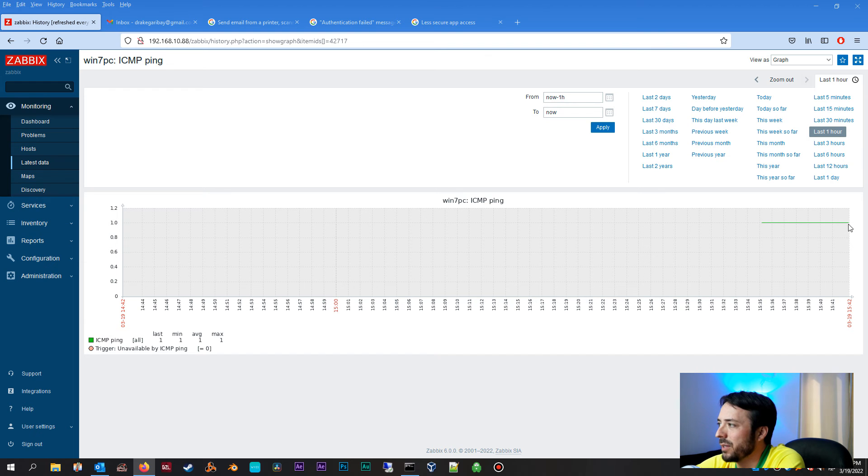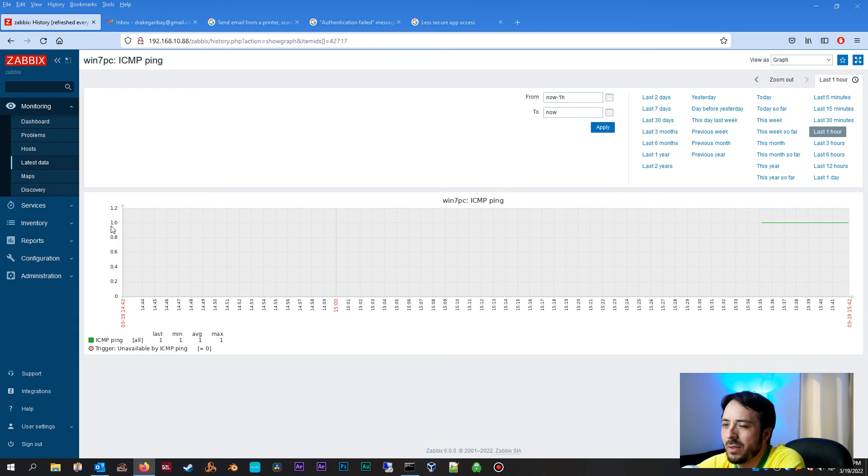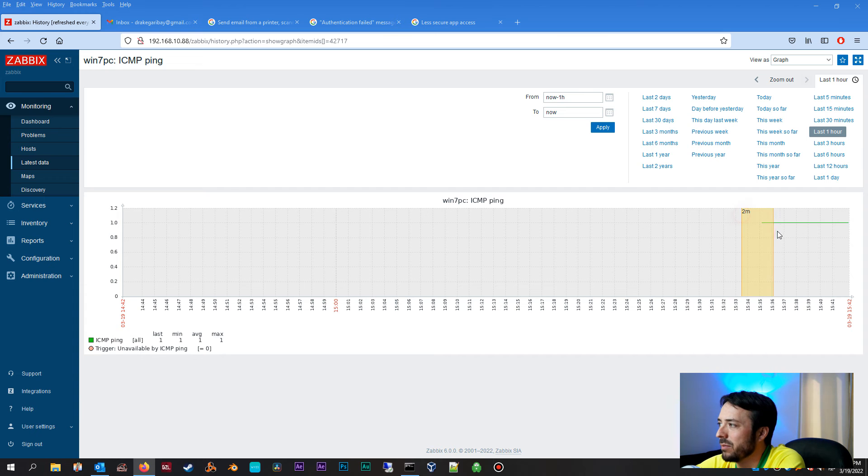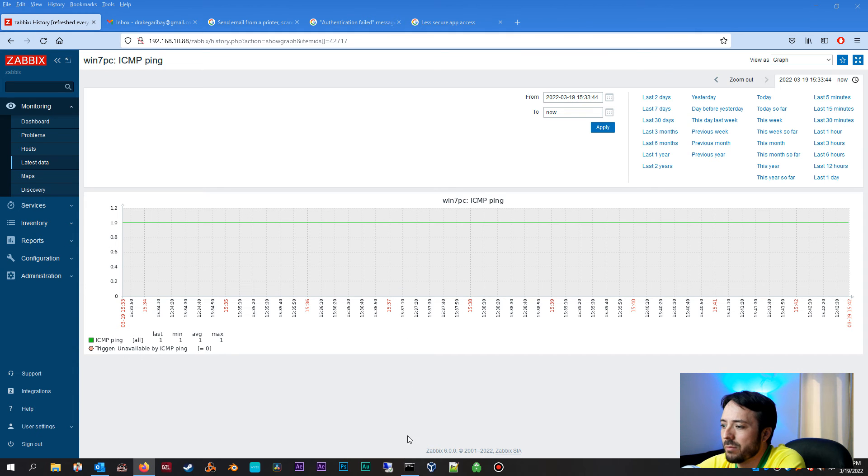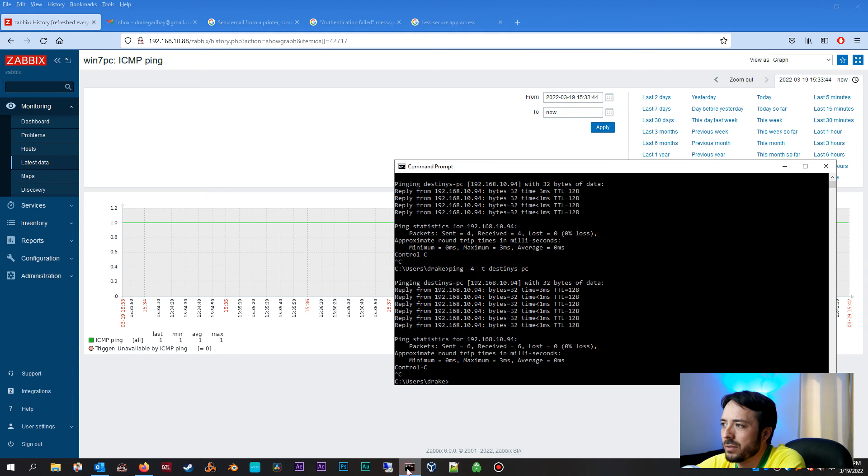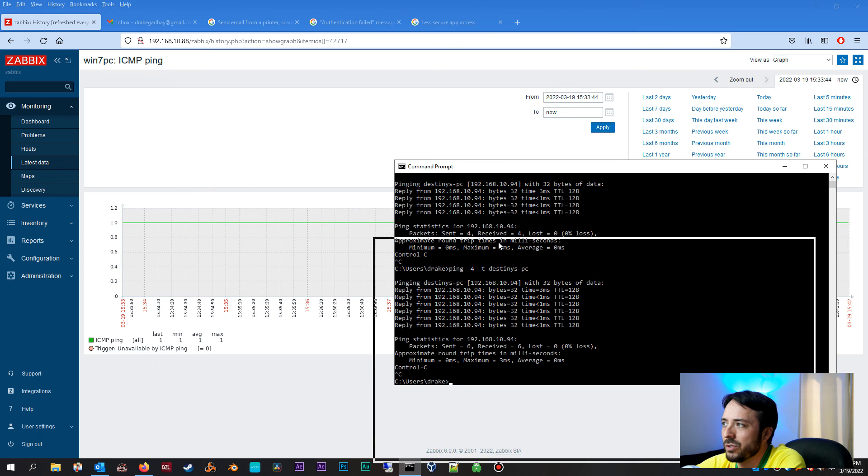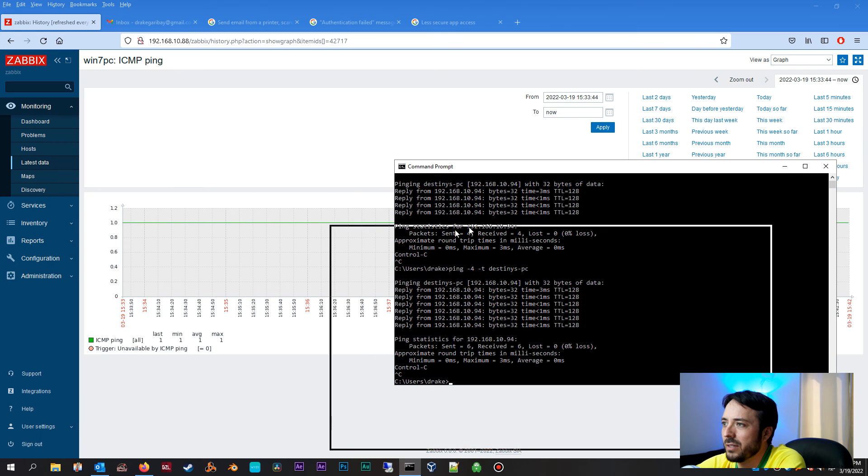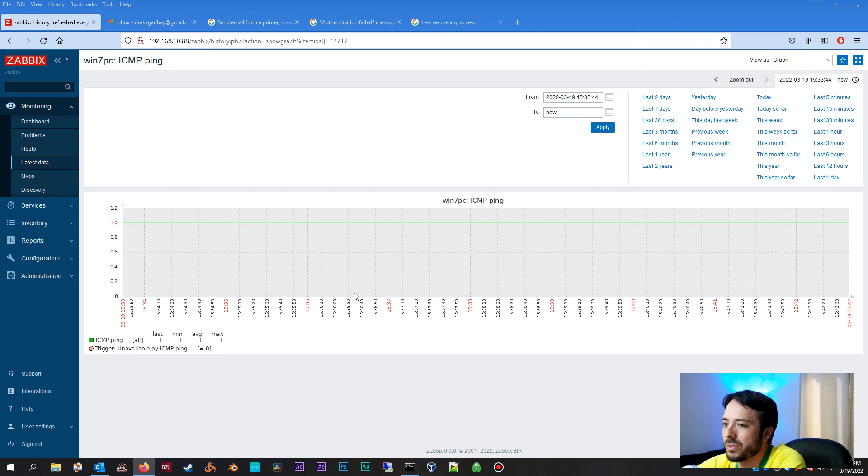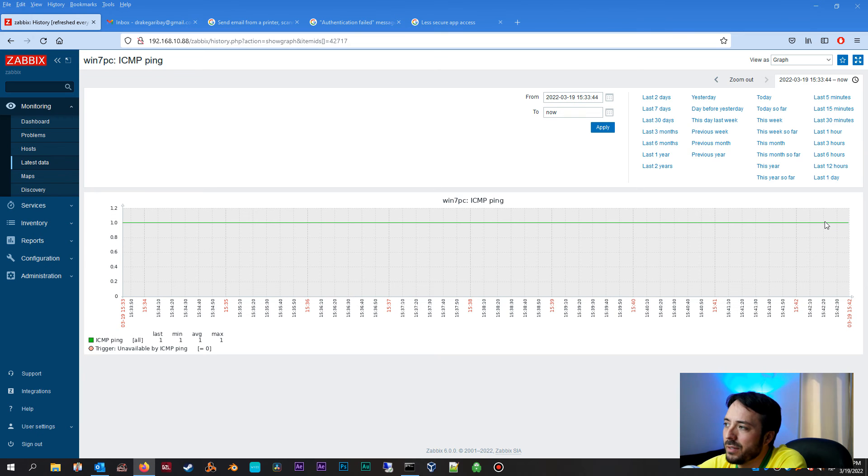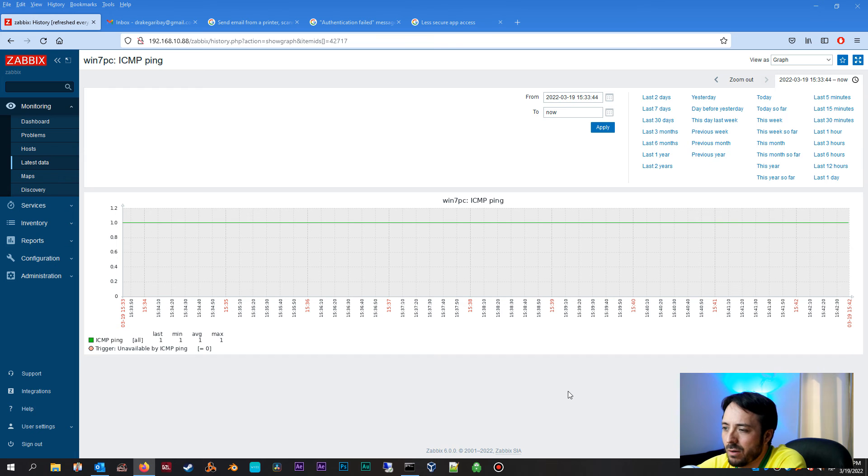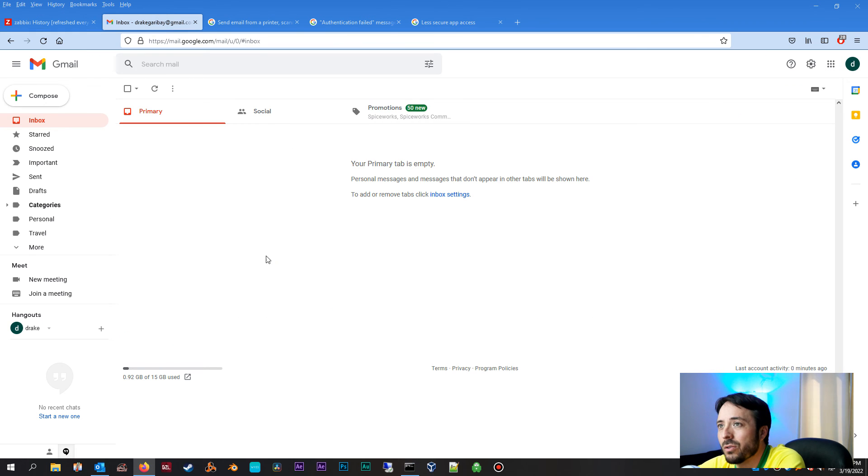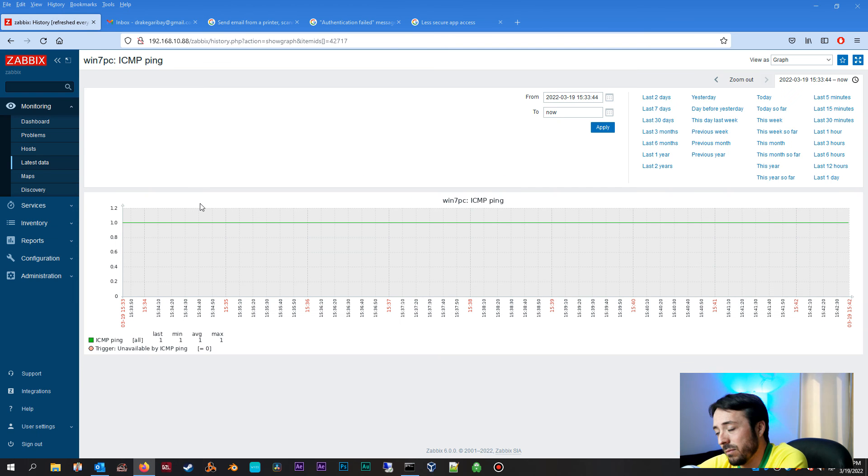This green line here is when we added it to our Zabbix host, and as you can see it correlates with one. And we can even click, hold, and select that section and zoom in. Now what I'm going to do is I'm going to shut down this Windows 7 PC, and I want to make sure everything works. A couple of things should happen here. We should see the non-pingable Windows 7 box update in our graph here, and this should drop to zero. Alternatively, we should receive an email alert here in our Gmail regarding this network node being down.